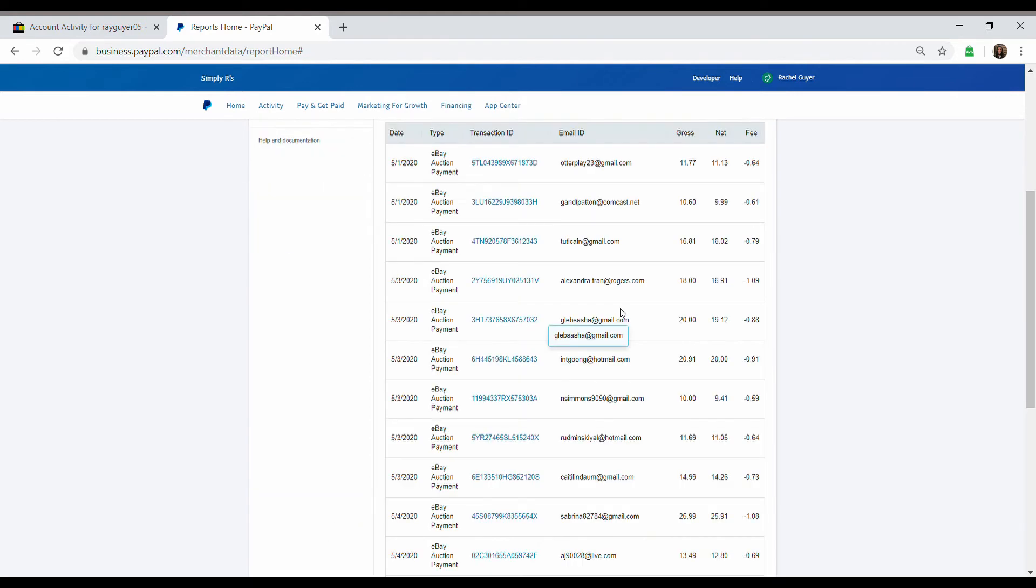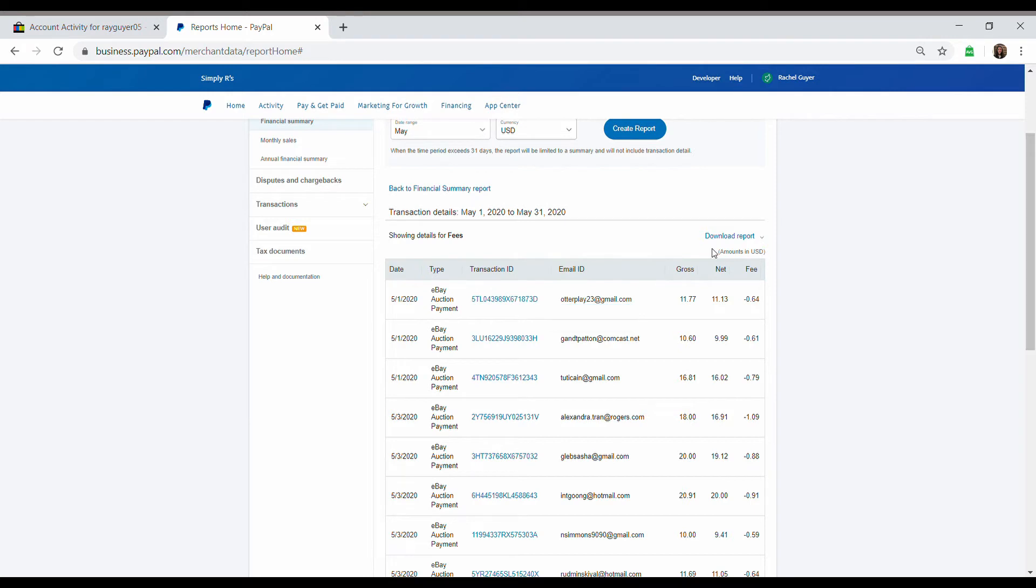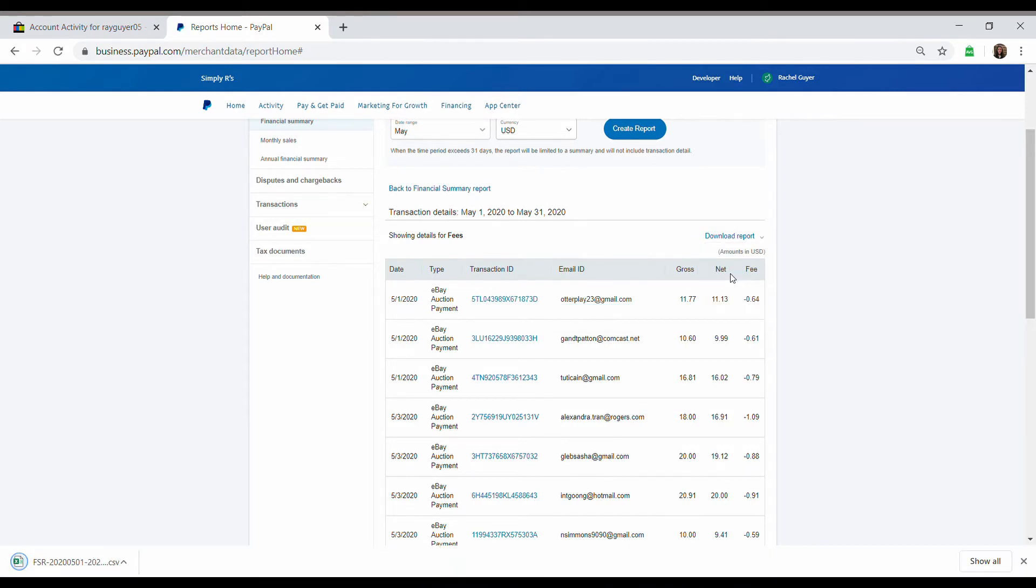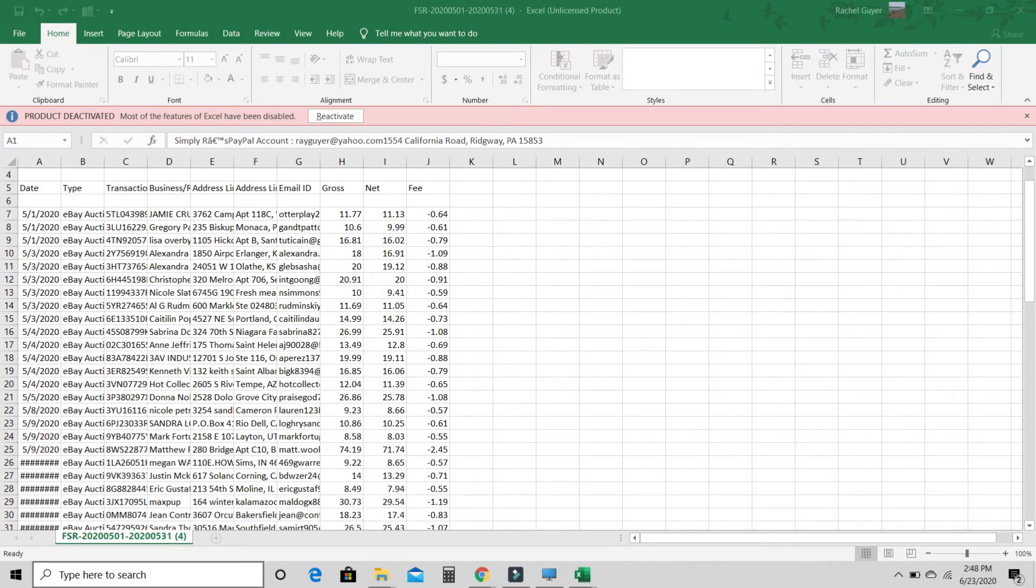So if you click this number, it gives you a list of all of the fees. And we're going to press Download Report. We're going to stick with CSV. I think CSV is formatted better than if you press Excel. It's just way easier to read. So we're going to open that.